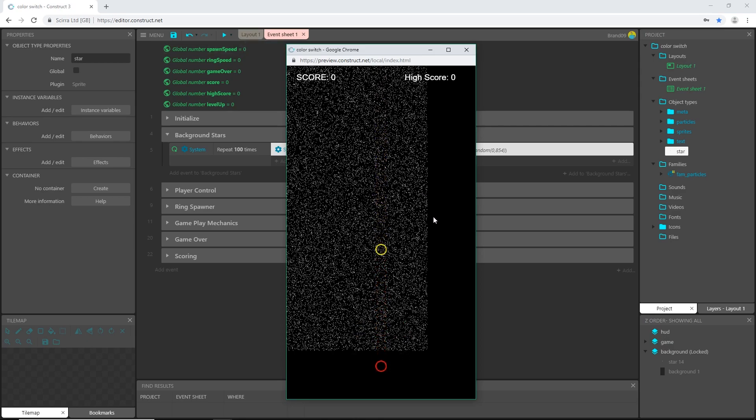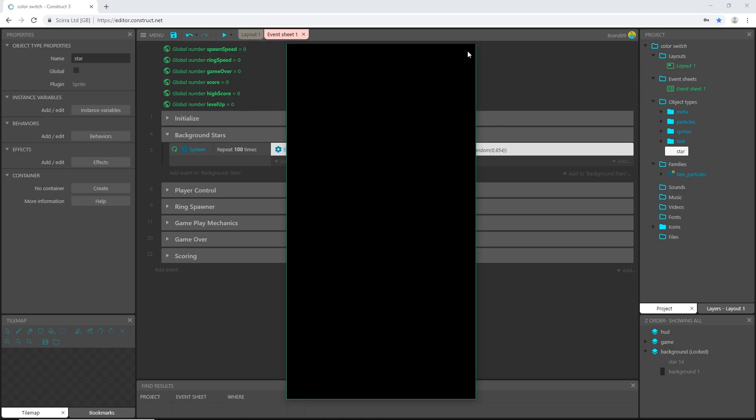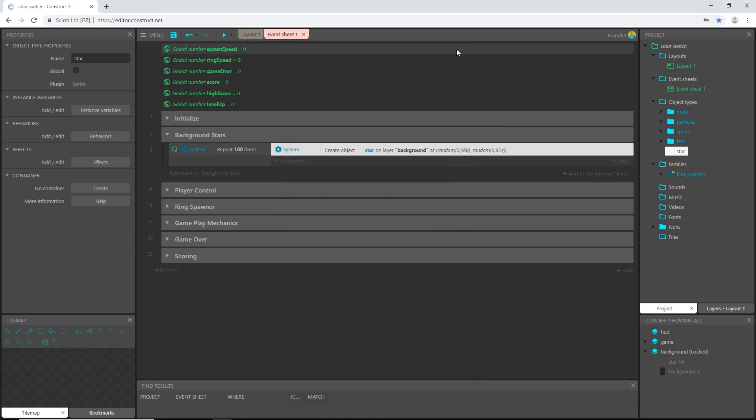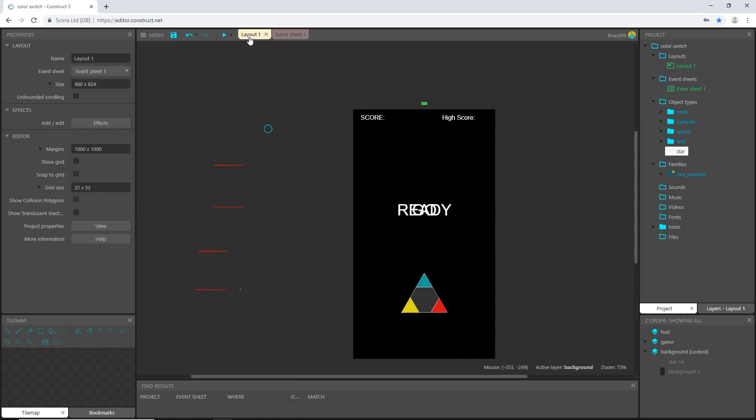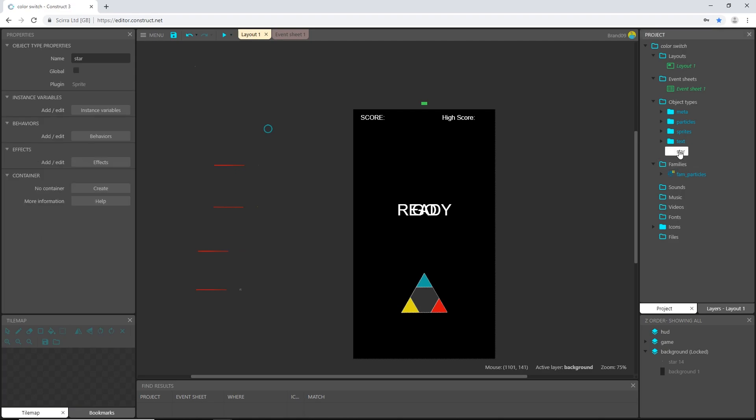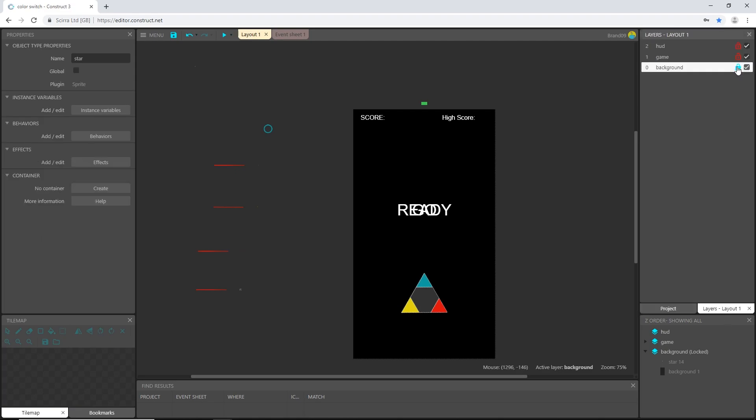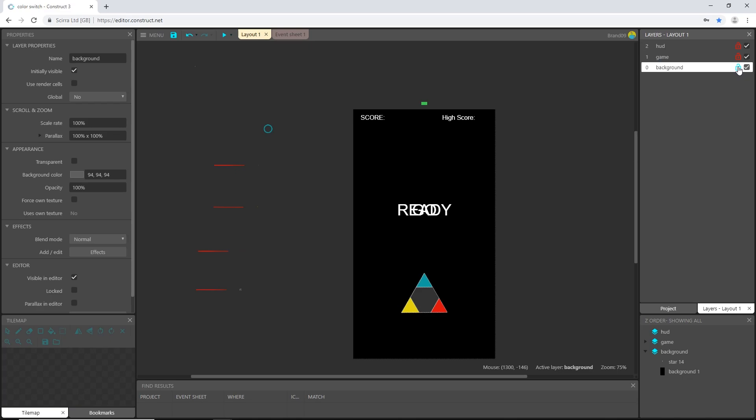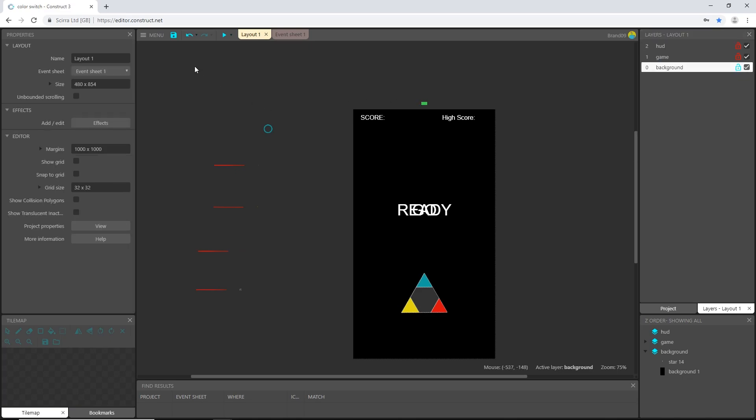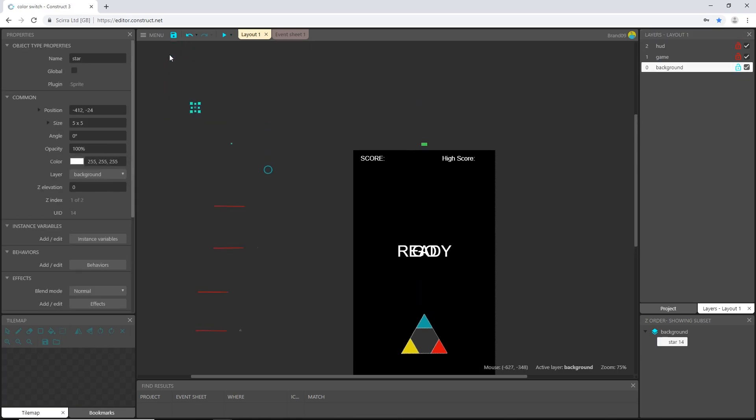And right away we have several problems. What is going on there? Oh I bet, okay over here on layout there's our star, let's click on our star object. Okay, first off I have to unlock the background then we can click on our star.